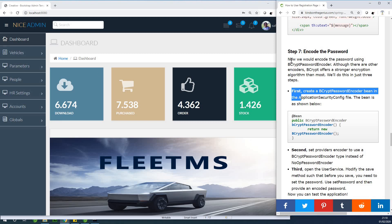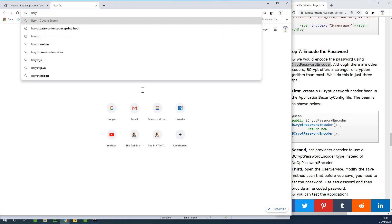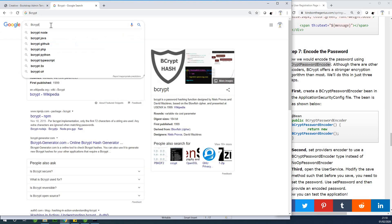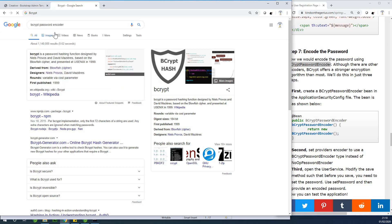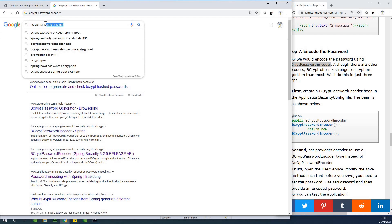First, I want to mention that we will be using the BCrypt password encoder. The reason is that there are a number of encoders out there, but BCrypt offers stronger protection than many others. If you go and check BCrypt, you'll find a lot of information about the BCrypt password encoder. You can actually generate passwords there and read about the encoder. It's stronger than SHA-256, MD5, and several others. So let's go ahead and do it right now.